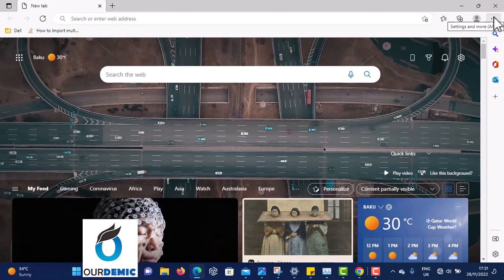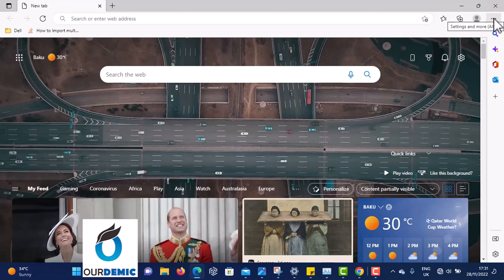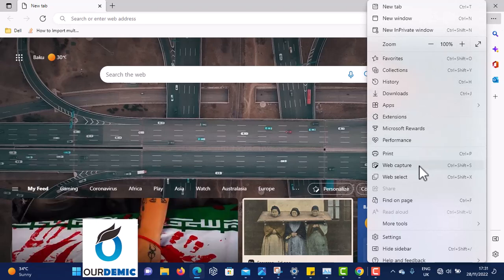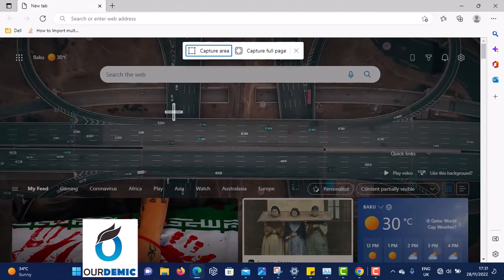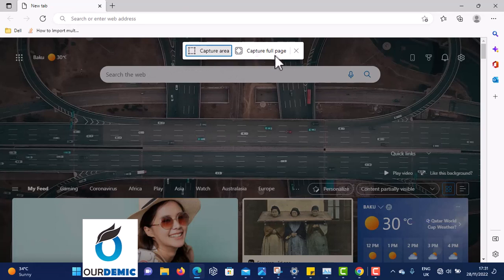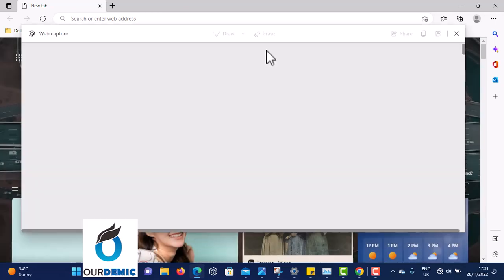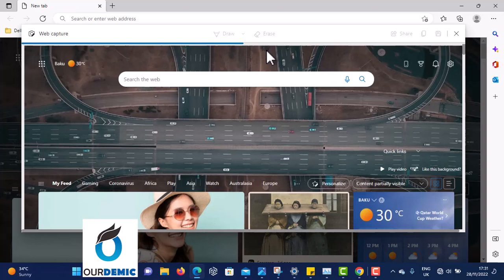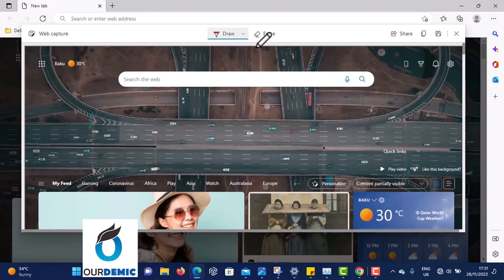Come to the three dots on the right, click on it, and click on Web Capture. When you click on Web Capture you will see 'Capture Area' and 'Capture Full Page.' Click on Capture Full Page, and once you click on it you have captured this page completely.